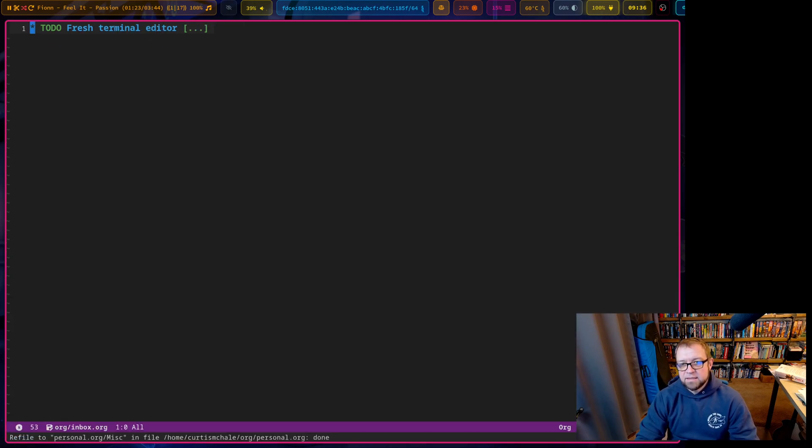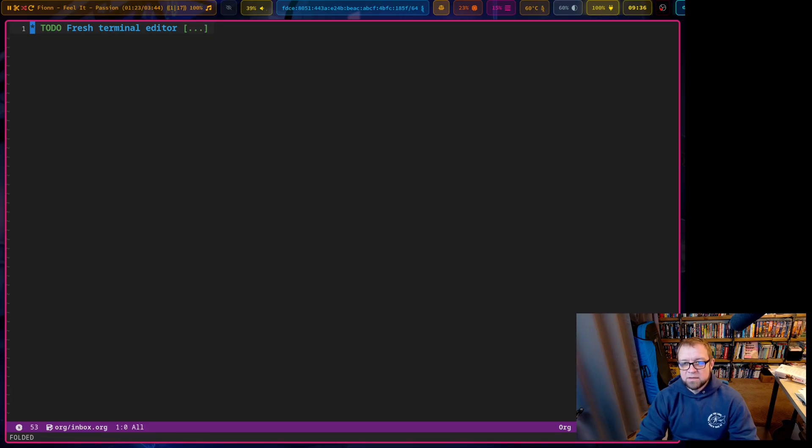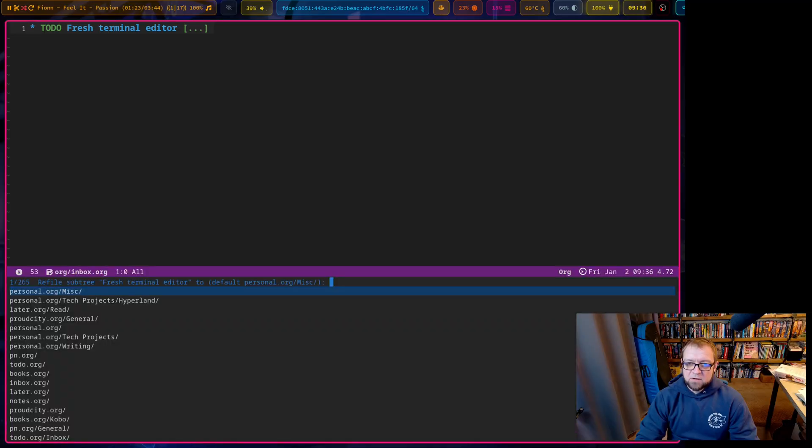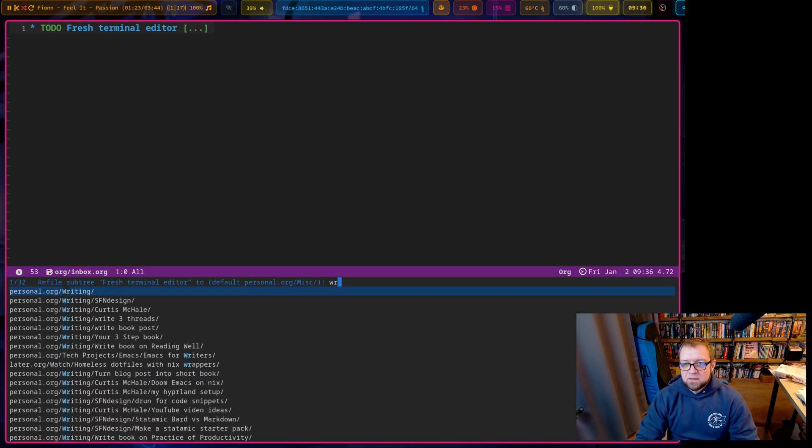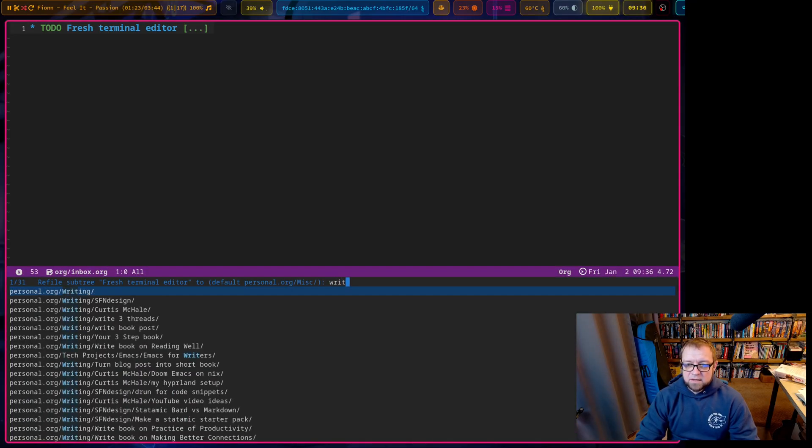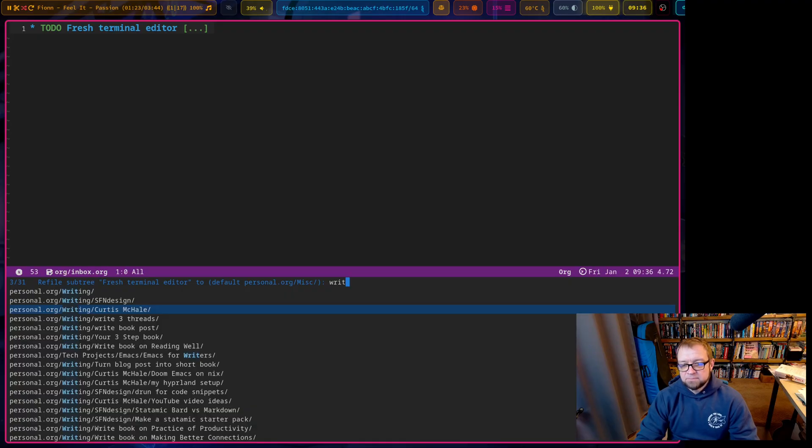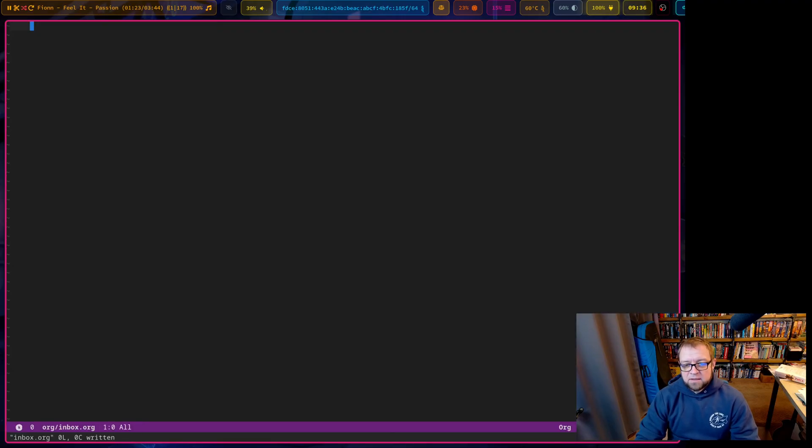So this is going to put that right under the personal and miscellaneous heading. And this is a fresh terminal editor. I might do a video on that. So I'm going to hit space MSR again. And this would be writing, writing for Curtis McHale. So now I've done that and I've filed those save inbox. That's what I do with that.